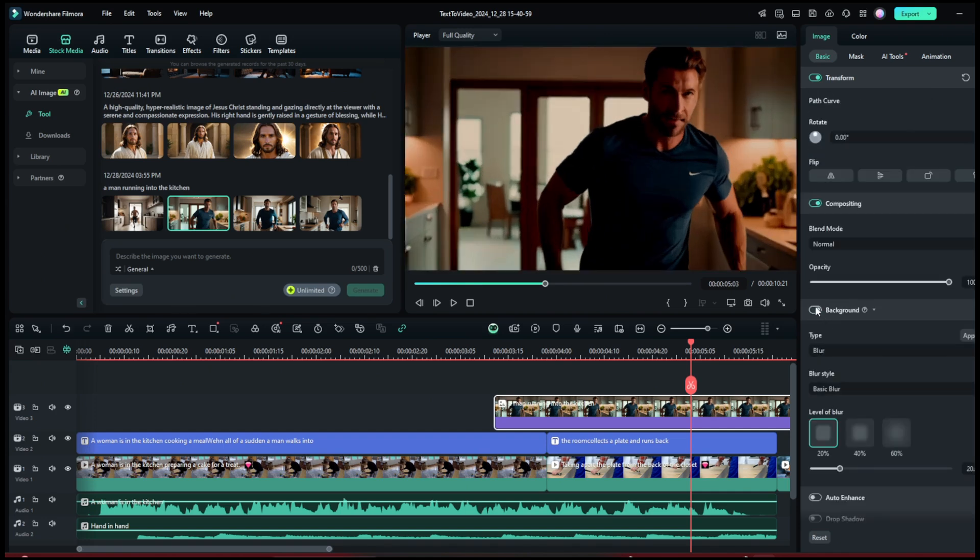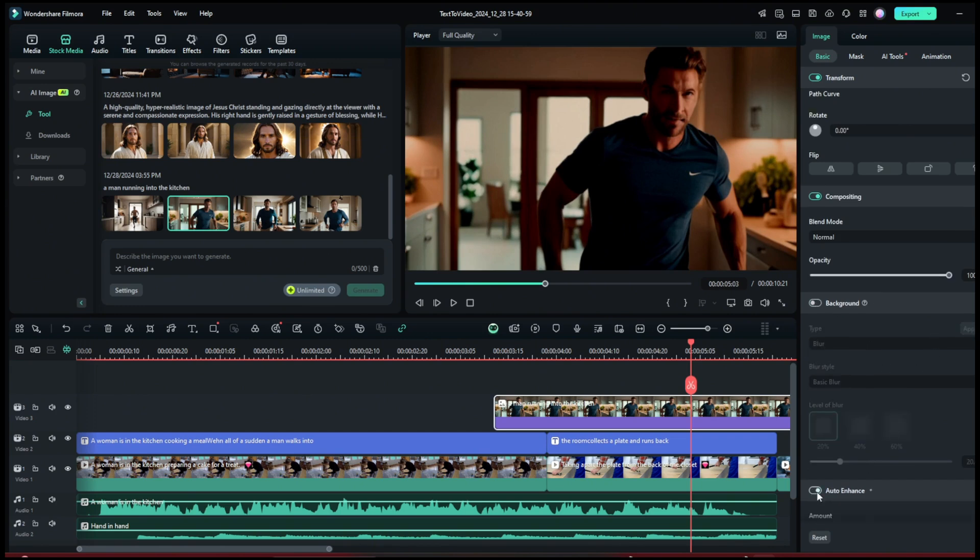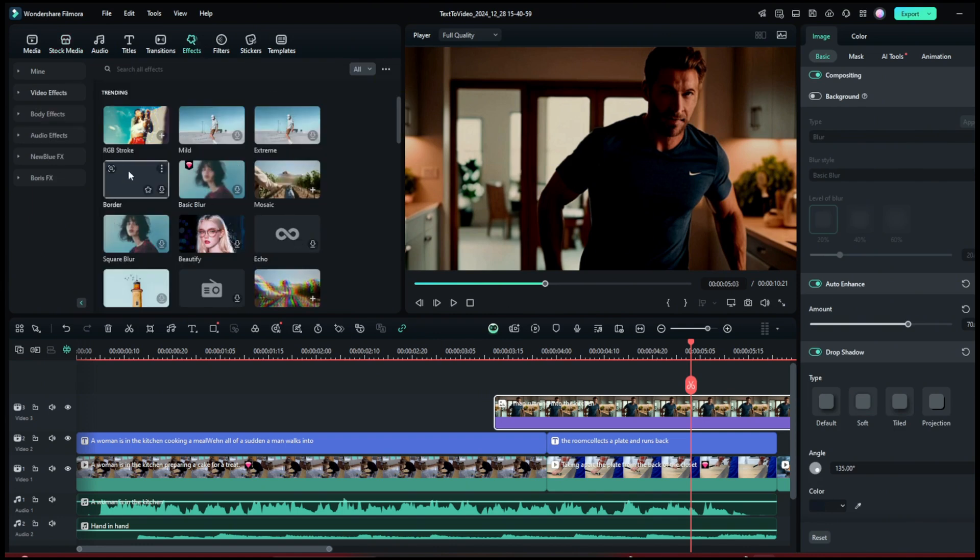but we'll just leave it at this. Then you can turn on Background, but leave it turned off. You can do Auto Enhance, increase this, and then add a drop shadow like this. Then you could also go here to Effects and add a bit of just anything that will make it cinematic.